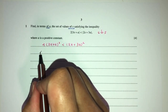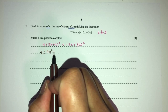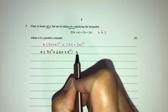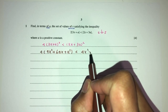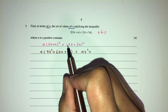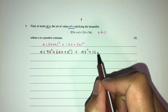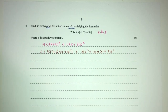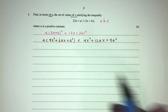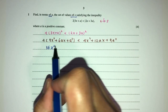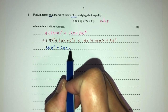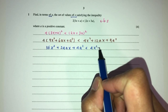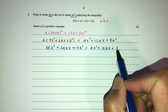Now simplify. That should be 9x squared plus 6ax plus a squared less than 4x squared plus 2 times this times this, that should be 12ax plus 9a squared. Now we have to expand this one first. You have 36x squared plus 24ax plus 4a squared, less than 4x squared plus 12ax plus 9a squared.